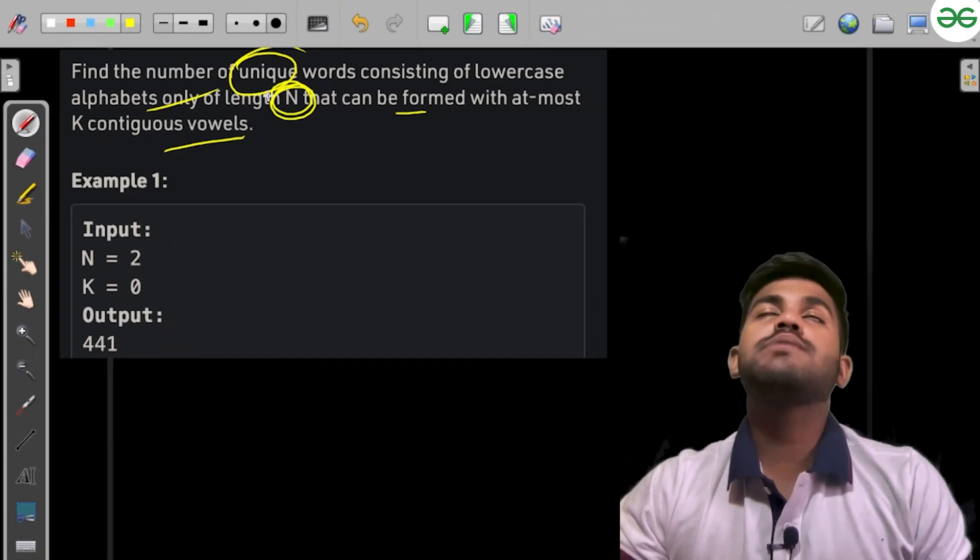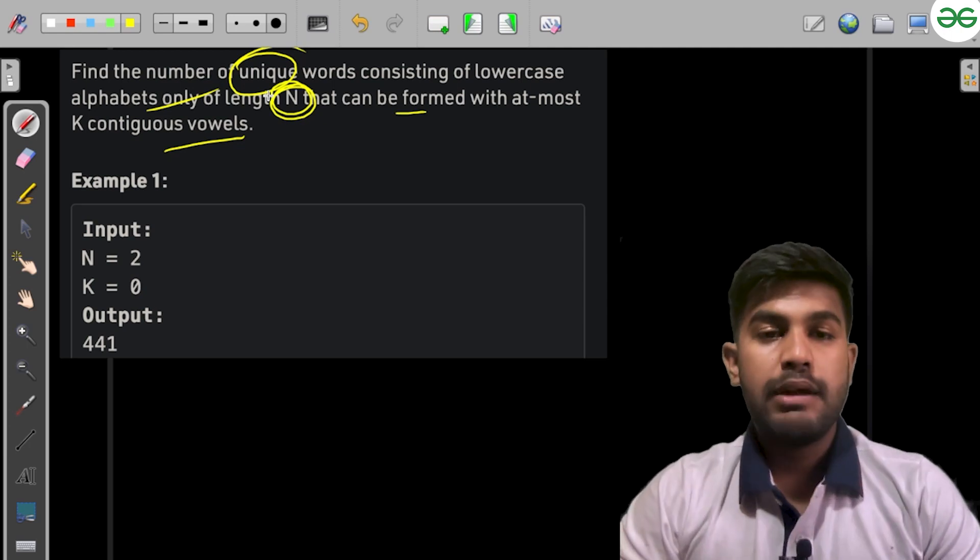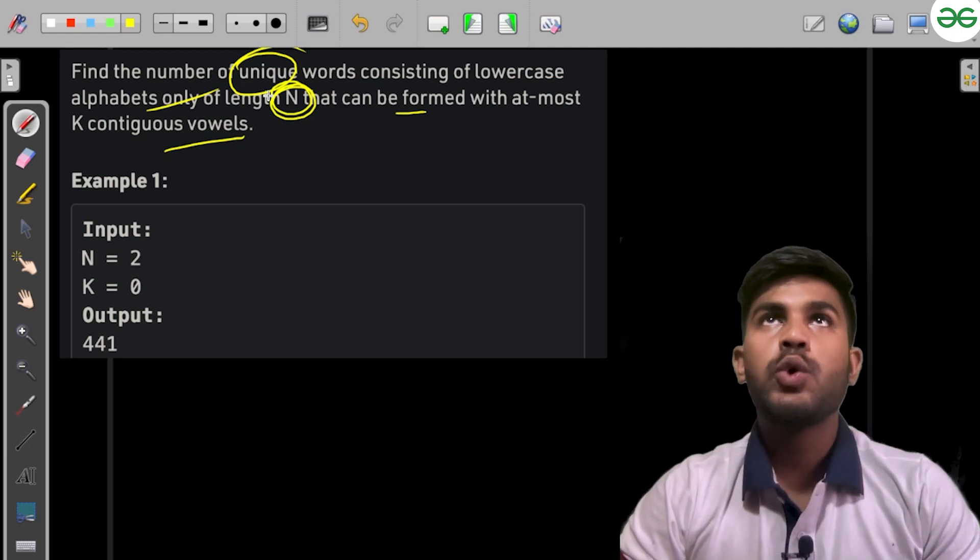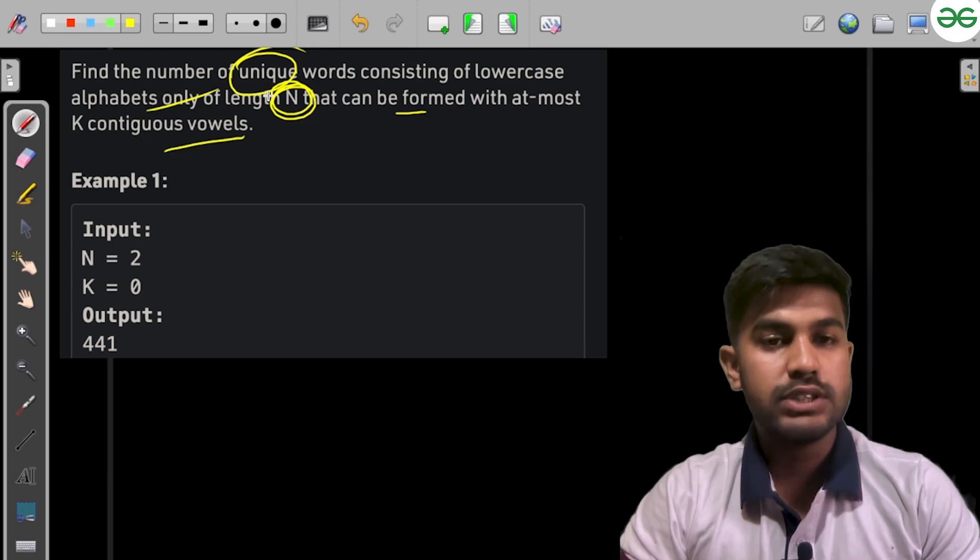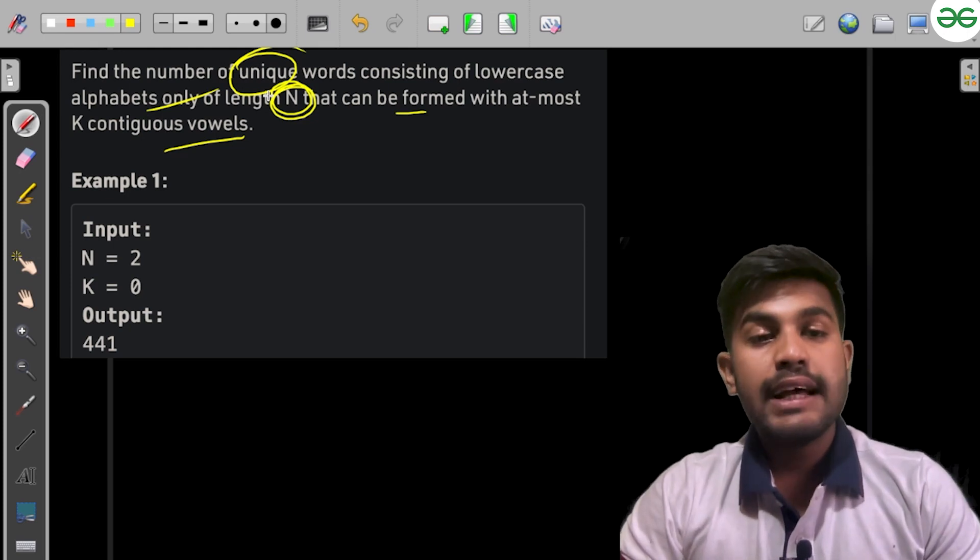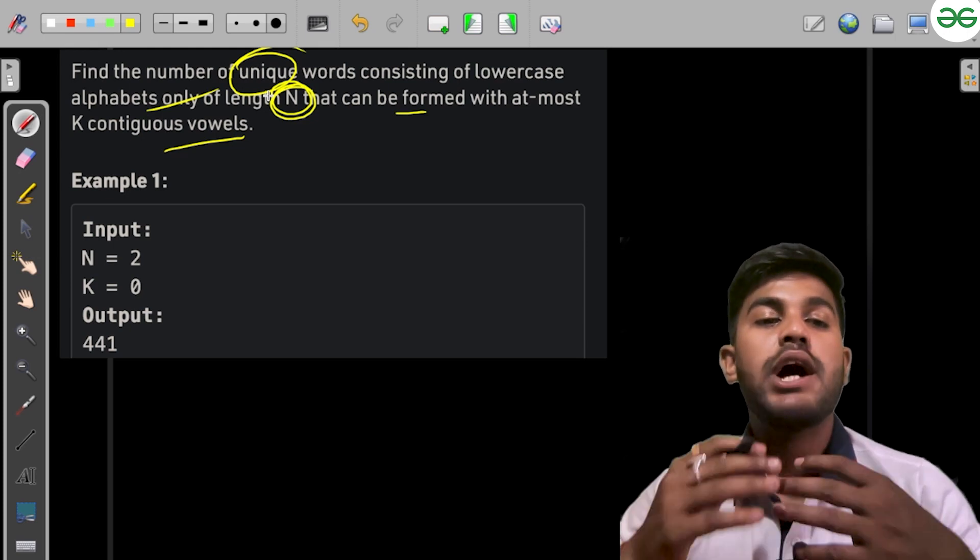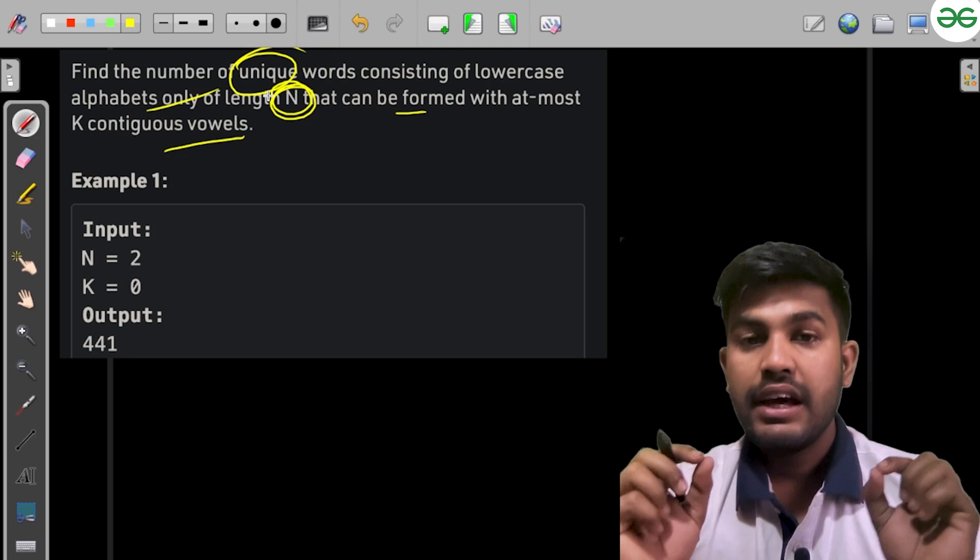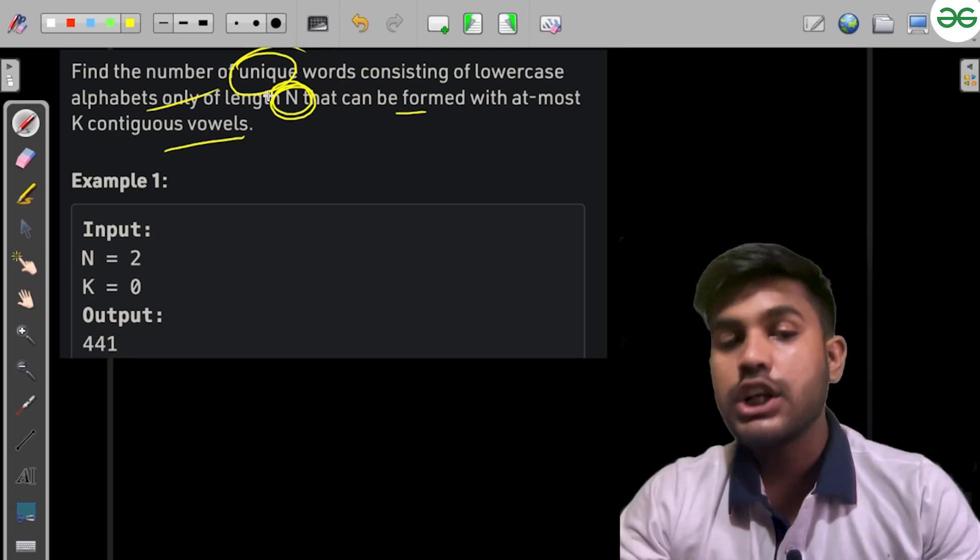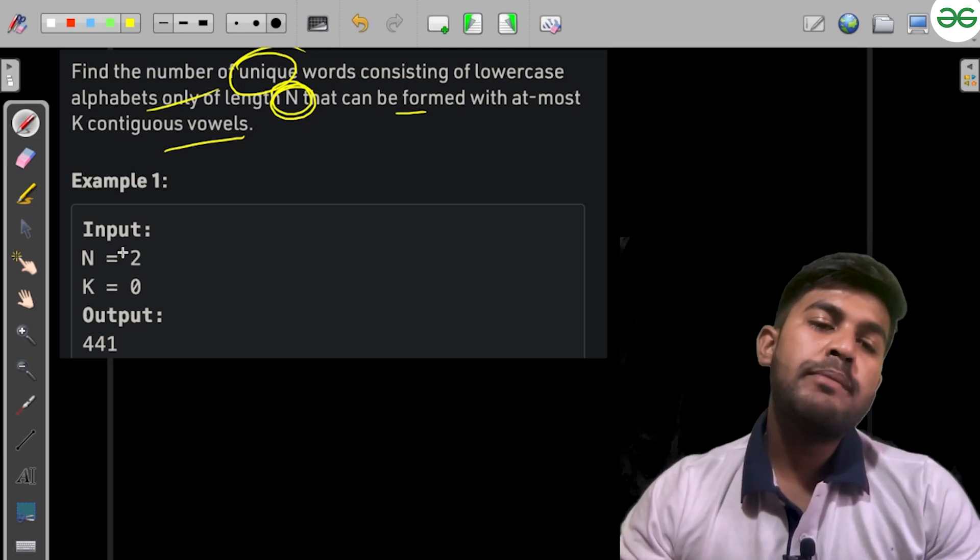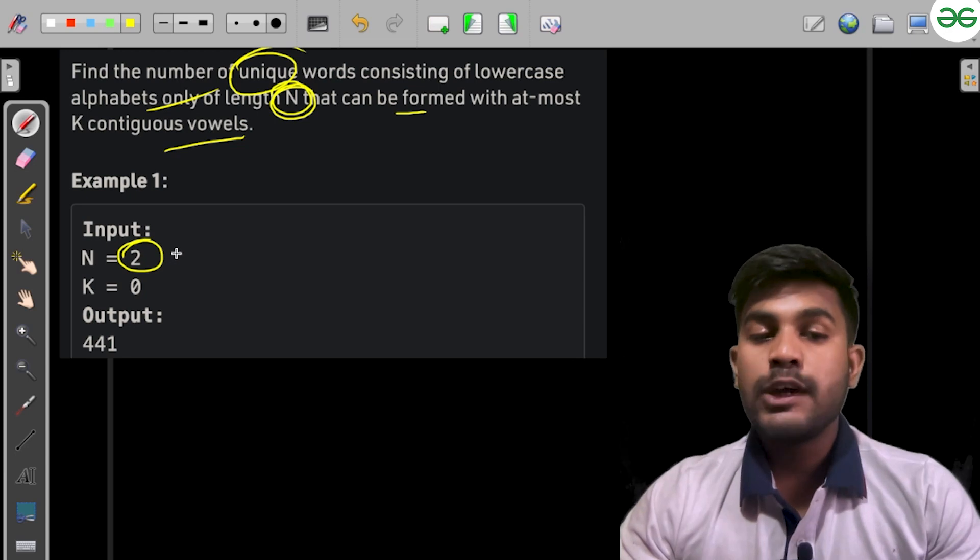How can we solve this problem? We have lowercase alphabets from A to Z, and we need to make a string of length N which can be formed by at most K contiguous vowels.